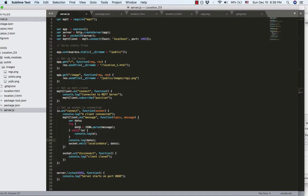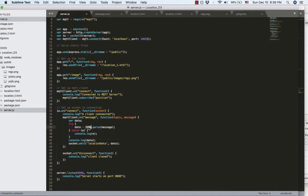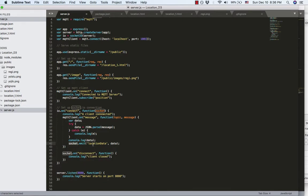And I will parse the incoming message string to the JSON format saved as data. And the socket will emit an event called local location data with the data I just parsed.